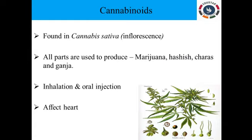From the inflorescence to the leaf, everything in Cannabis sativa is used for the production of ganja, hashish, charas, and marijuana. These drugs exert their effect by interacting with specific cannabinoid receptors present on the surface of cells in our central nervous system. These drugs are mainly taken by inhalation as well as oral ingestion, and they are known to affect the cardiovascular system, which will obviously affect the heart rate.